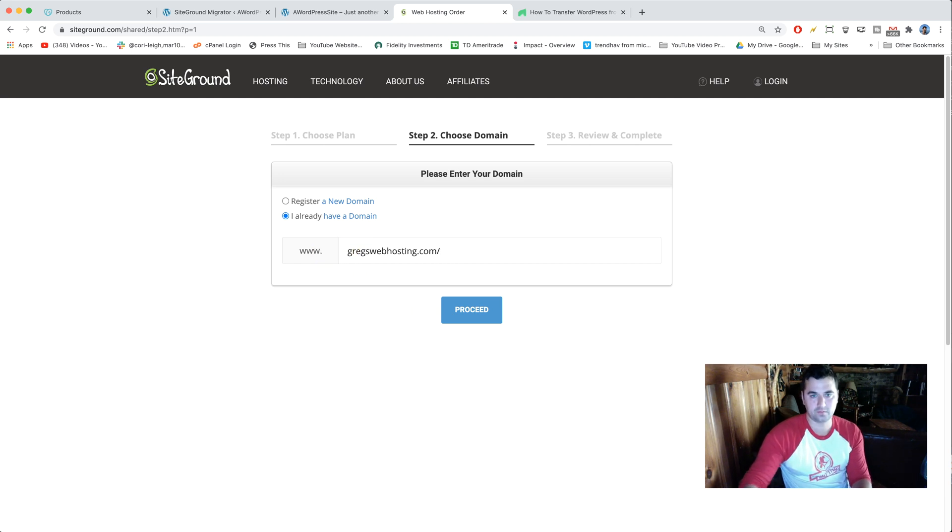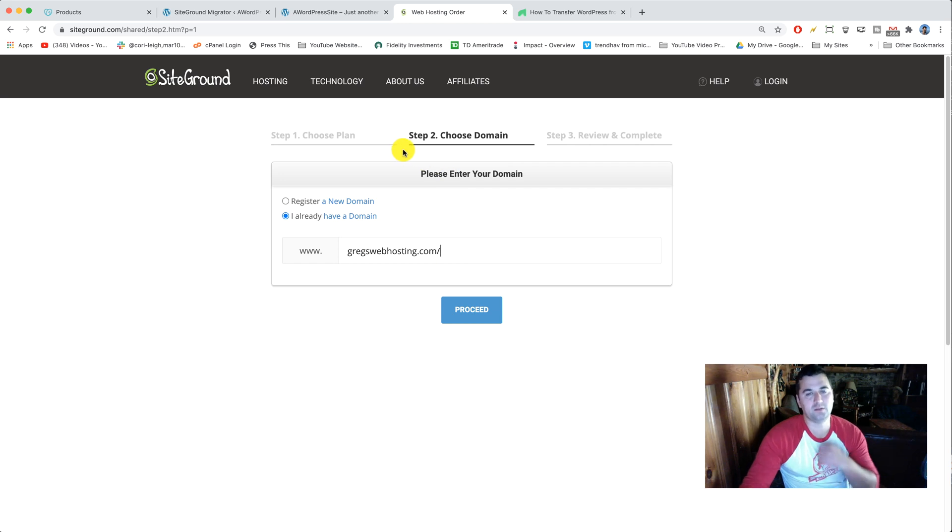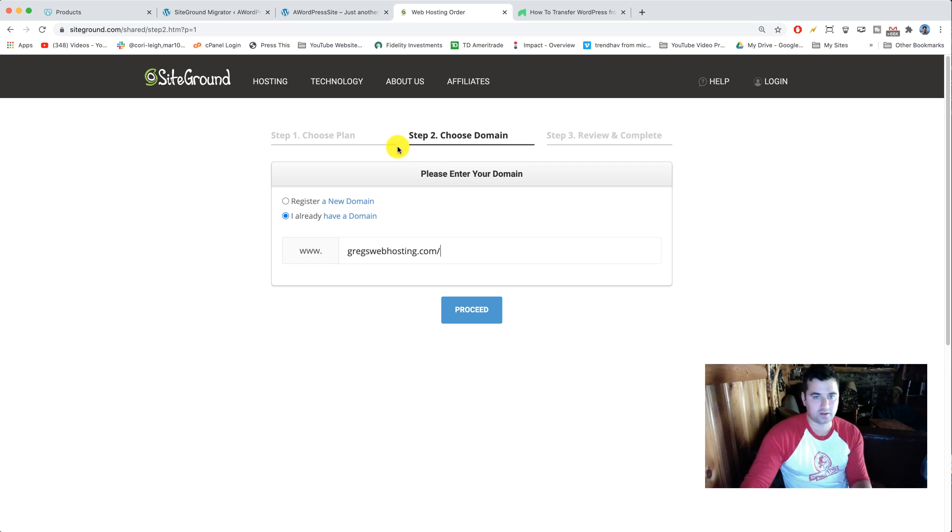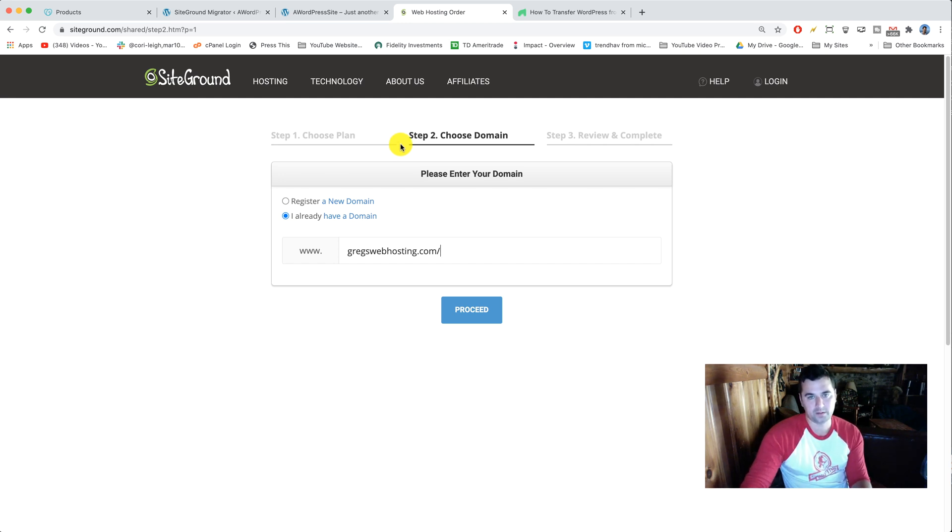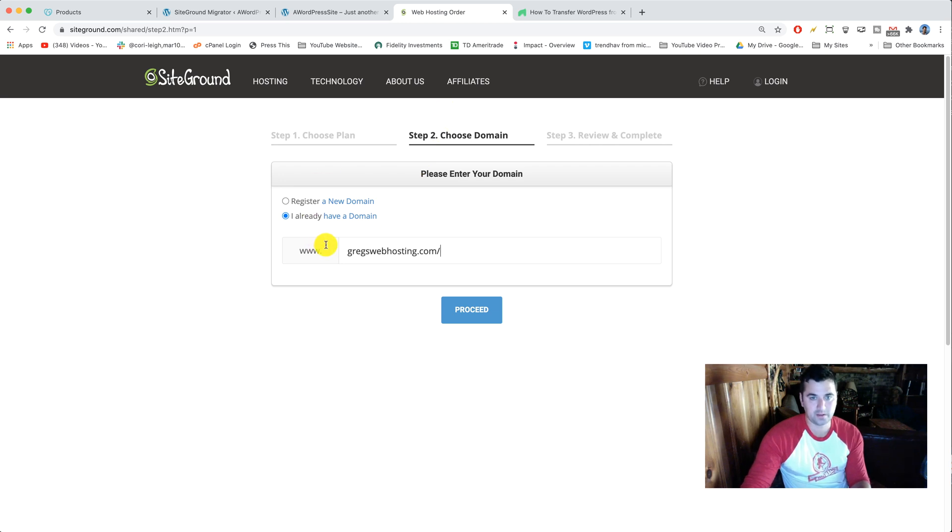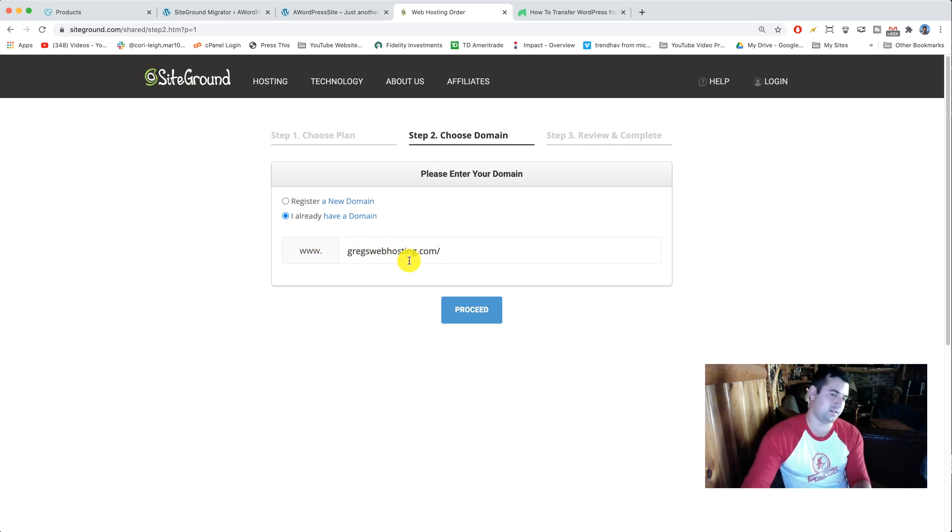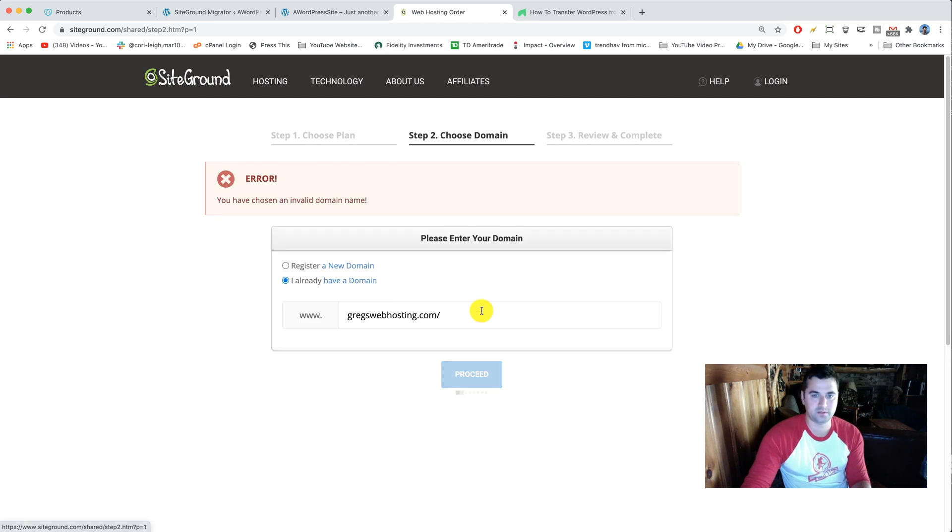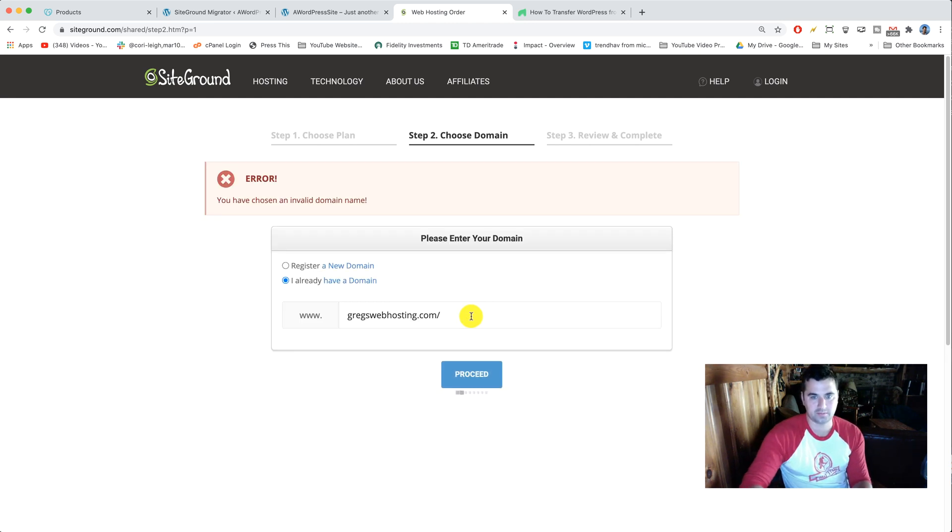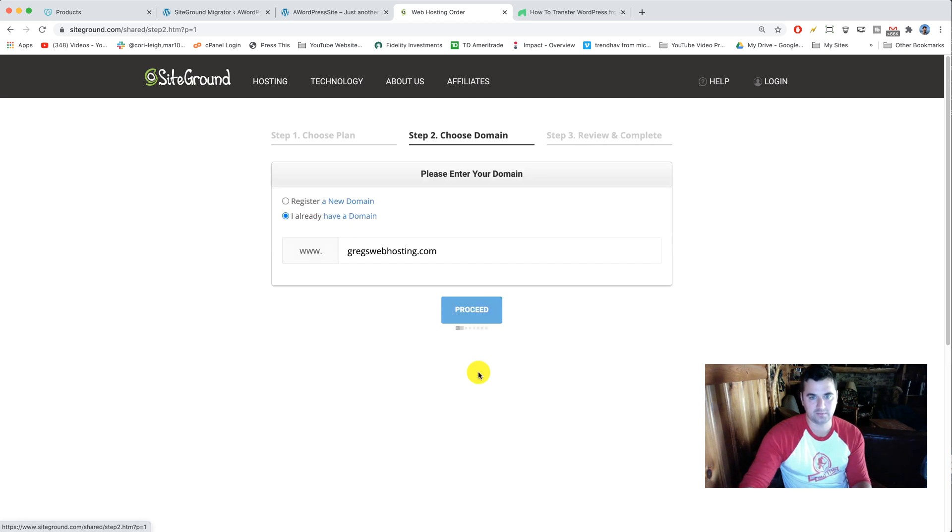What this is gonna do is SiteGround is gonna create a folder where the content you migrate to SiteGround will go. So they're not gonna register a domain name for you, you don't have to pay for it again or anything, they're just gonna set it up so your domain name now exists at SiteGround. Click proceed. And if there's a slash it won't like it, so get rid of the slash and proceed.